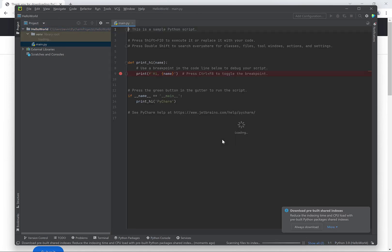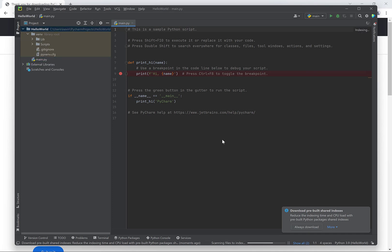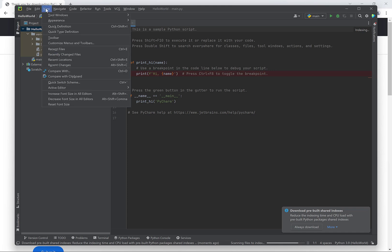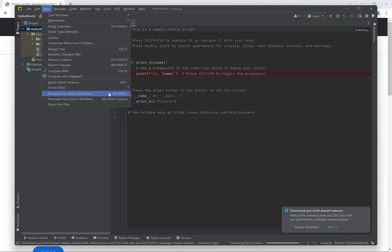Eventually this will finish and then the text editor will appear with a basic Python program inside of it. We can increase the size of the text in the text editor by finding the correct option underneath the view menu here.